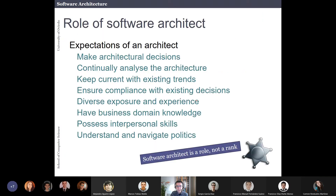Regarding the role of a software architect, the first thing I want to talk about is what are the expectations of an architect — what we think should make a good architect. We are going to have an overview of all these things.